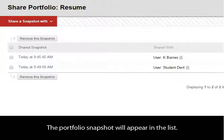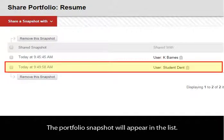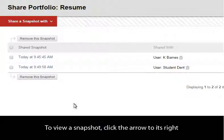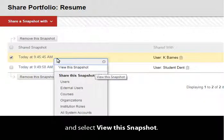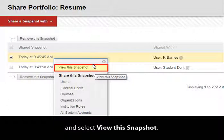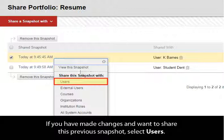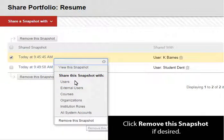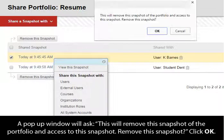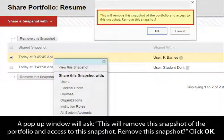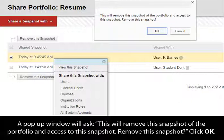The portfolio snapshot will appear in the list. To view a snapshot, click the arrow to its right and select View This Snapshot. If you have made changes and want to share this previous snapshot, select Users. Click Remove This Snapshot if desired. A pop-up window will ask to confirm removing the snapshot and access to it. Click OK.